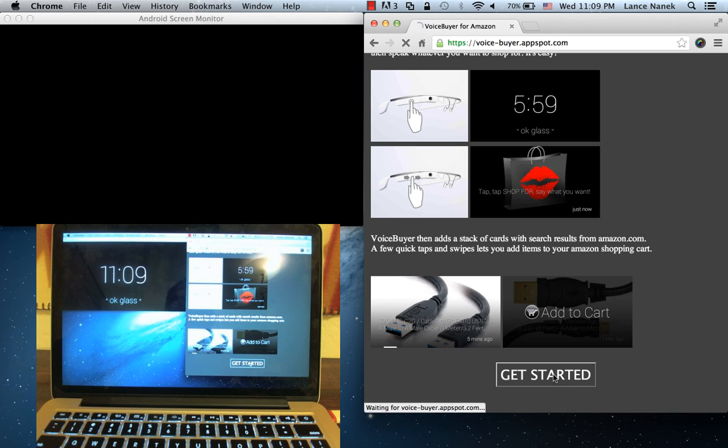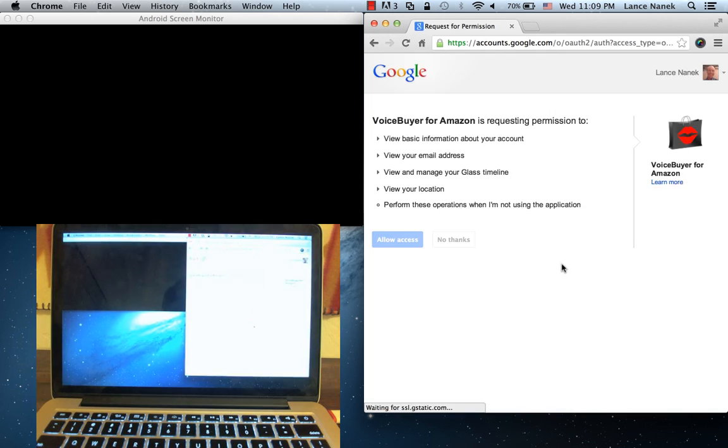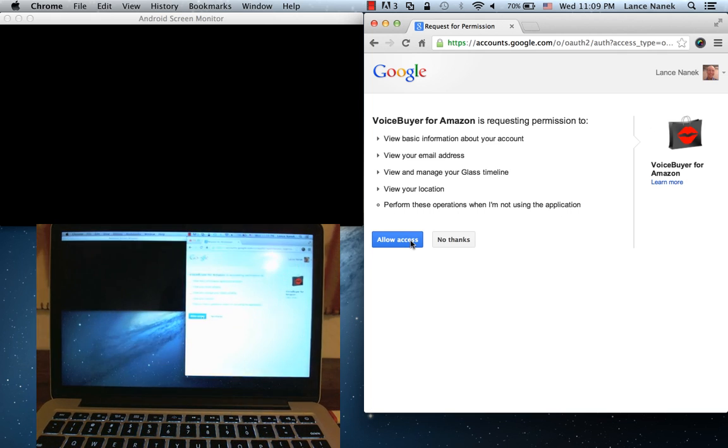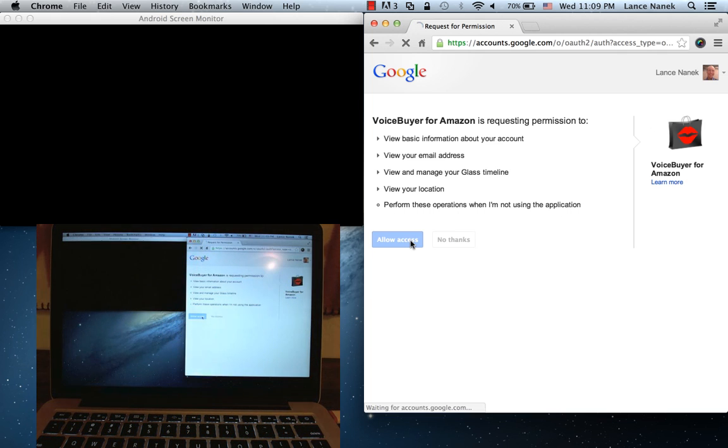So we click on getting started, and then we'll authorize the app to access Google's Mirror API for writing apps for the device.